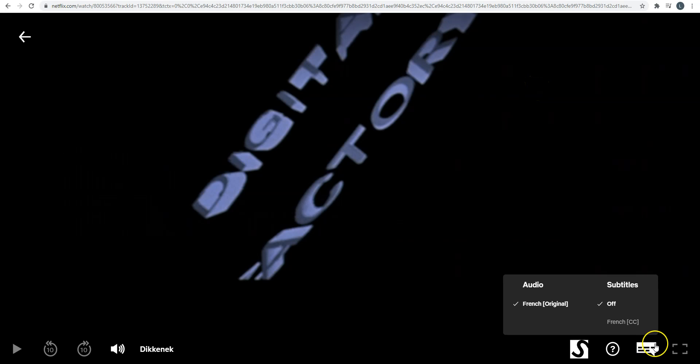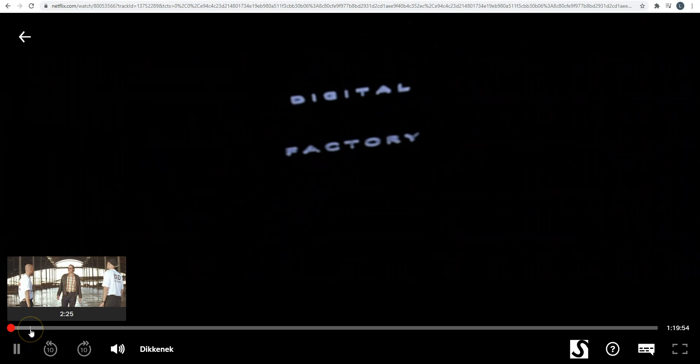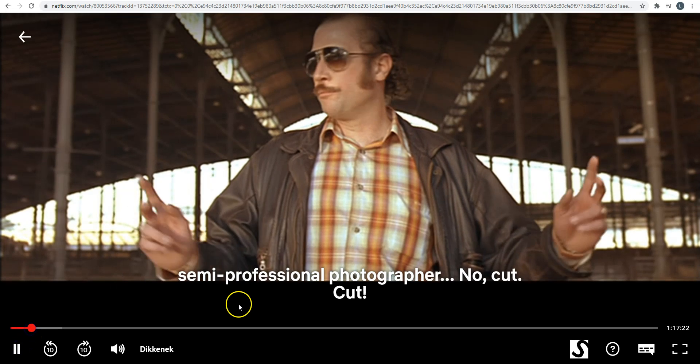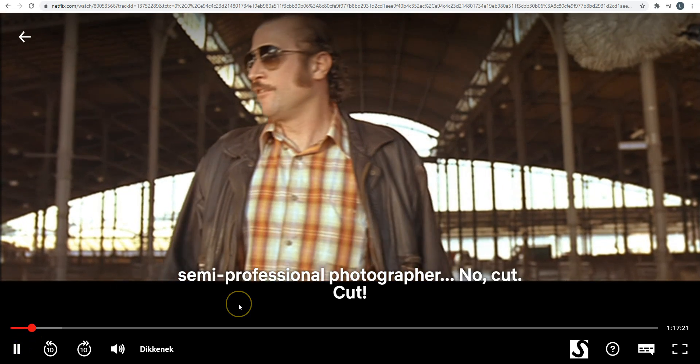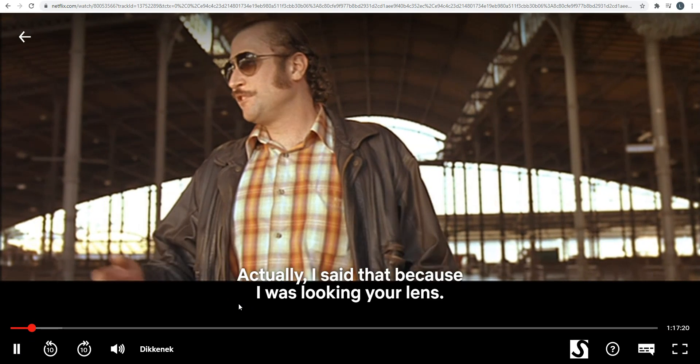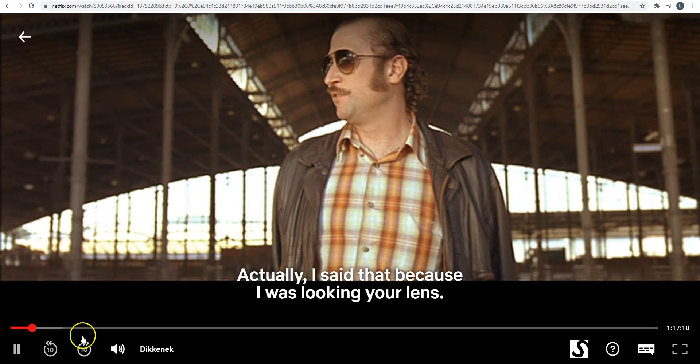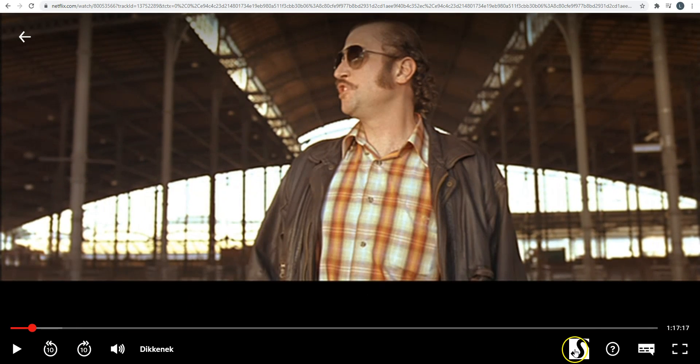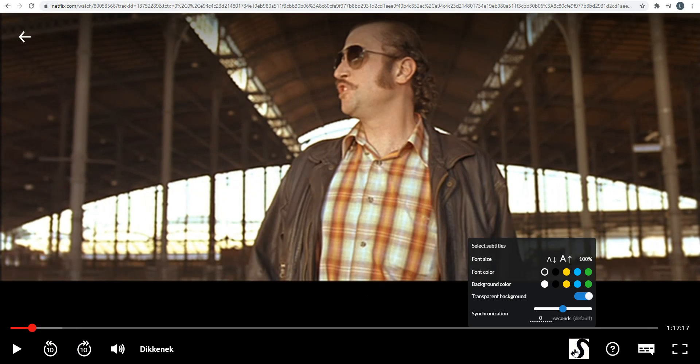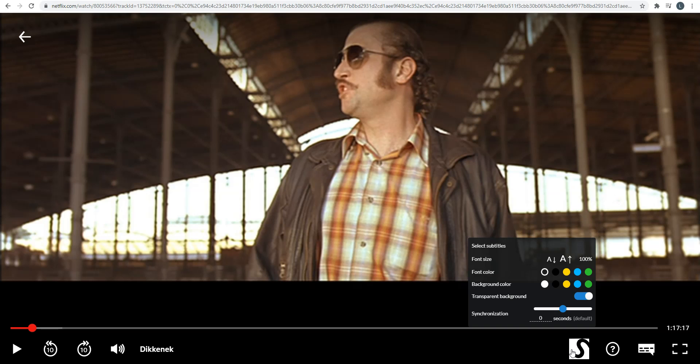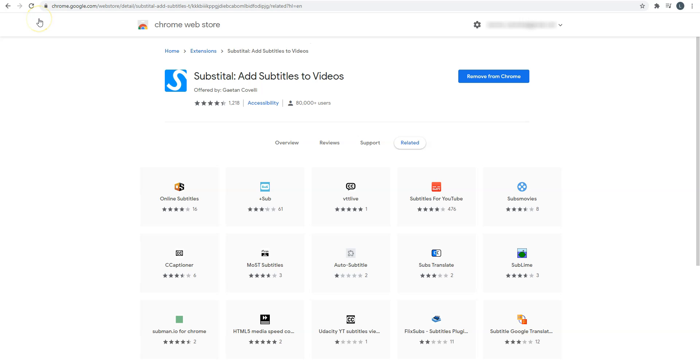As you can see here, the subtitles provided by Netflix are disabled. I click on Play. And here we can see the subtitles provided by Substitle. You can change a few settings here. So as you can see, it's very easy. You just need to install Substitle on Google Chrome and add subtitles using one of the two methods. Note that Substitle currently works on computer only. At this time, it is not possible to install a Chrome extension on an Android or iOS device.